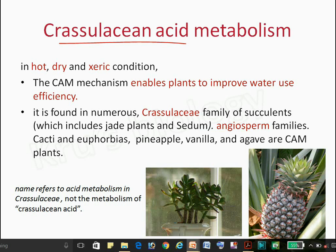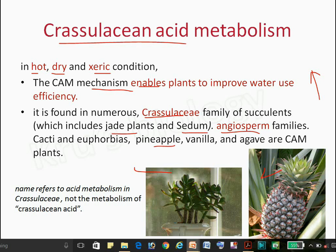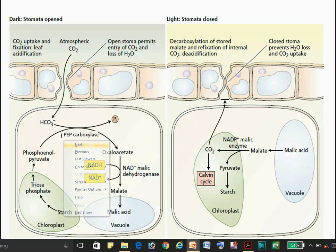This metabolism is mainly seen in desert plants, in hot and dry conditions, where there is a prevention of H2O losses during the day. The CAM mechanism enables the plant to improve water use efficiency. It is found in some members of the Crassulaceae family and angiosperms like pineapple and jade plants.